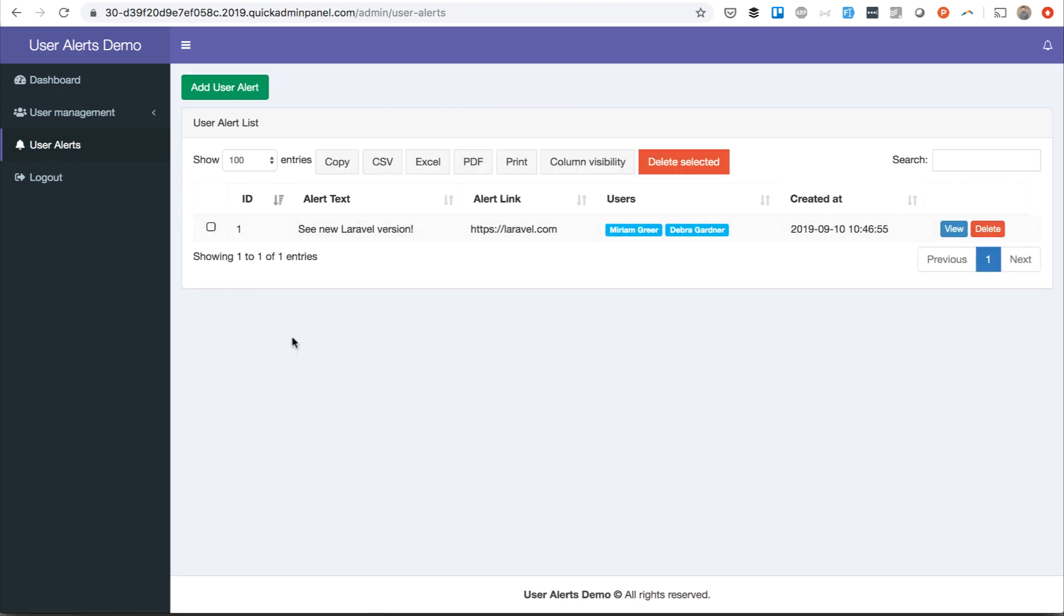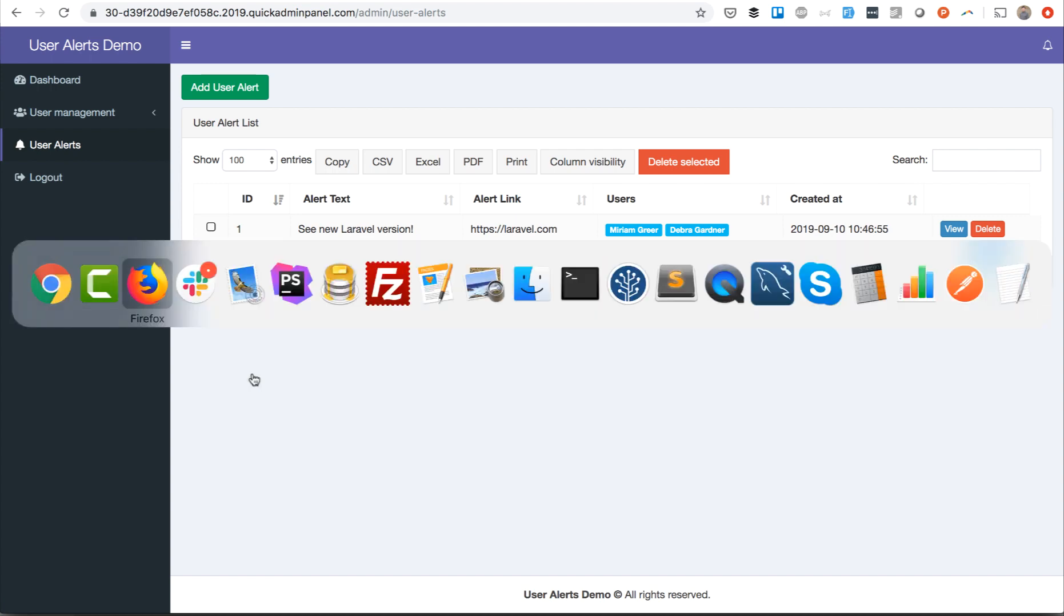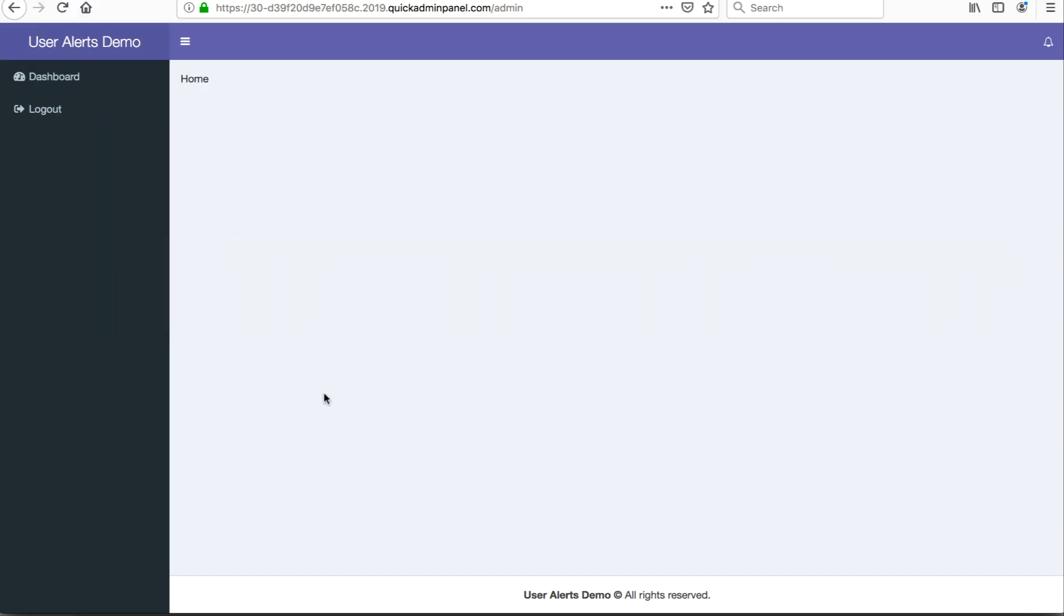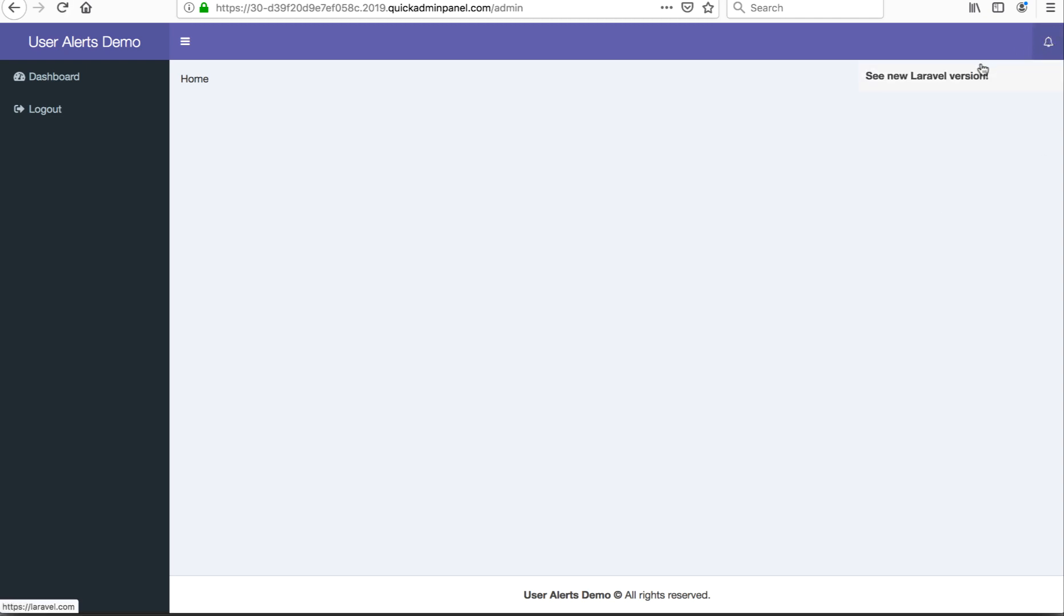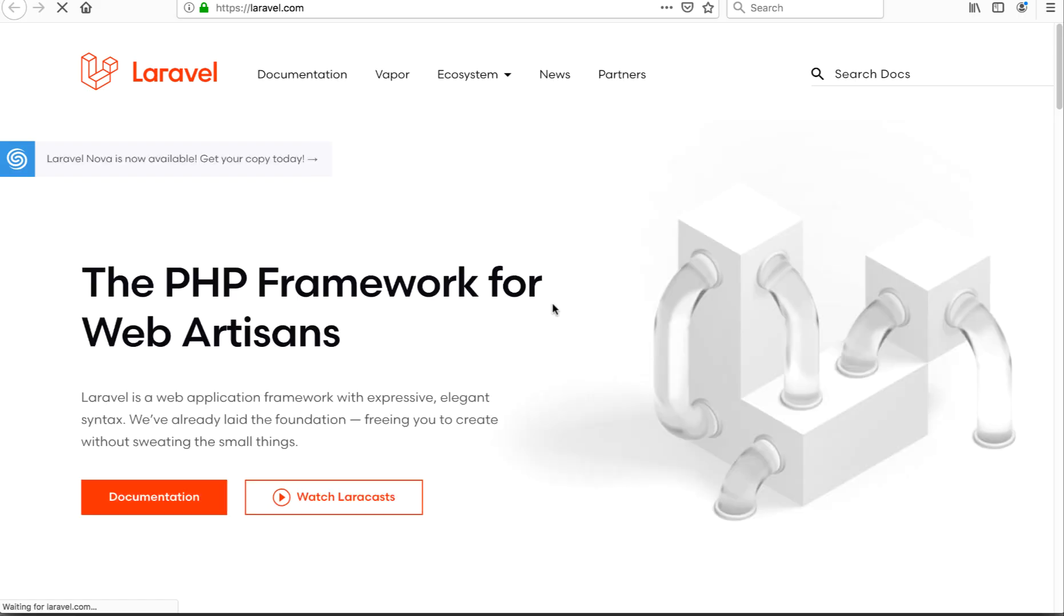And then admin can create as many alerts as they want. Now I'm logged in as that other user in a different browser, so I just go to dashboard and I see the number one. So the notifications - see 'New Laravel version' - it would open the link in a new tab.